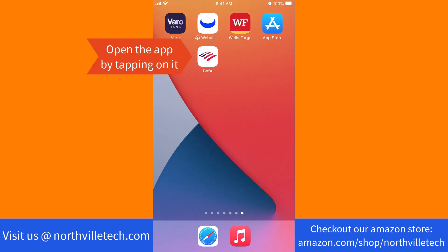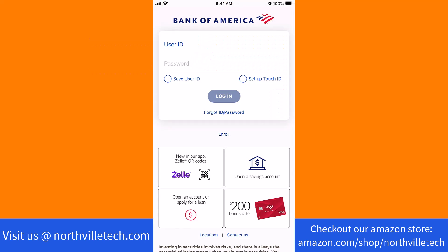Open the app by tapping on it. Now, log in with your user ID and password.